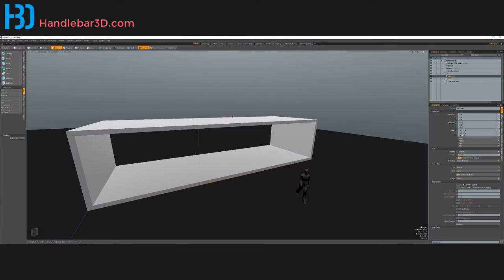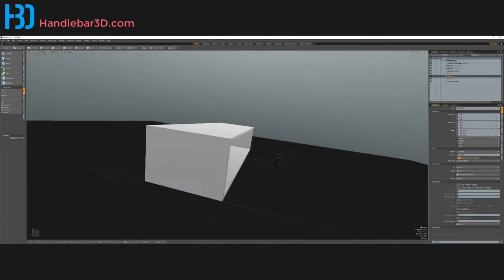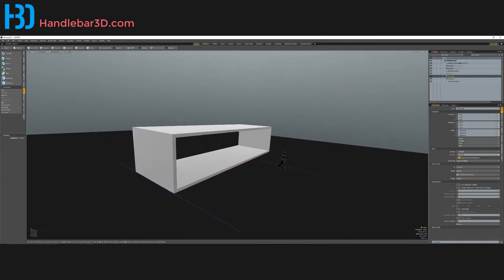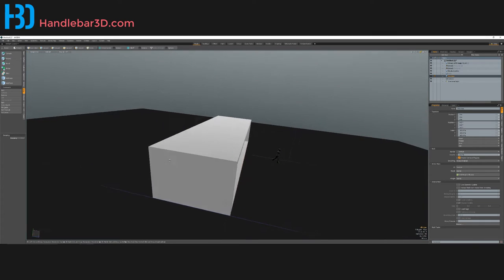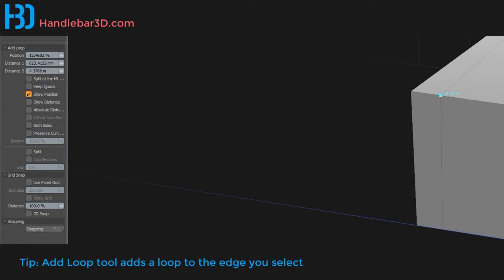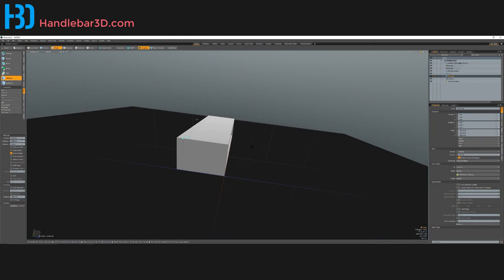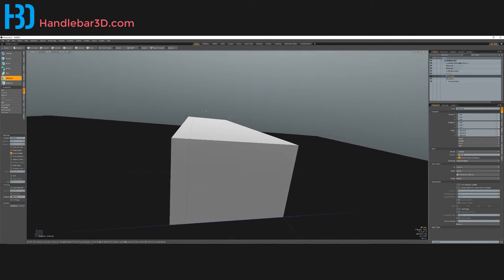Now I want to make a little wall back here that goes up and then around like a roof. I'll use the Add Loop tool - first select it, go to edge mode, go to Add Loop, and add a loop somewhere around here. You can see the distance measurements. I want to keep everything relative to the grid, so instead of 623.412 millimeters I'd rather have it at 600 millimeters - that way everything is nice and round.